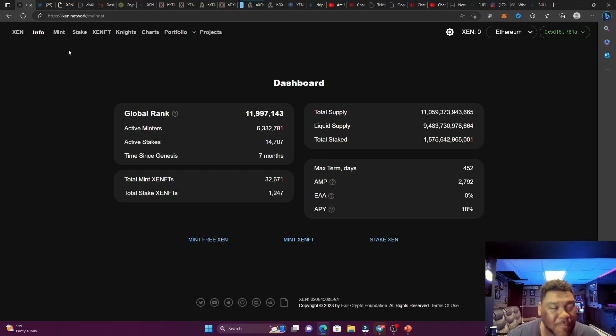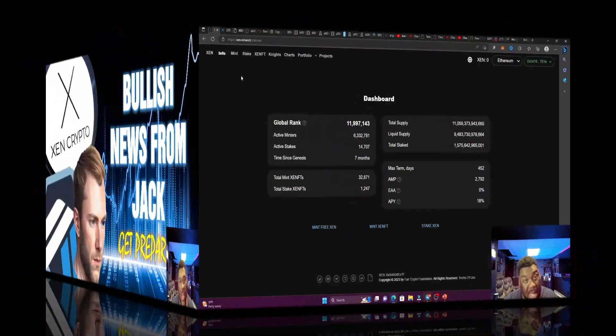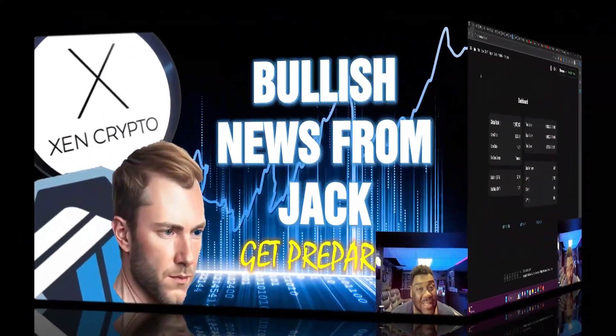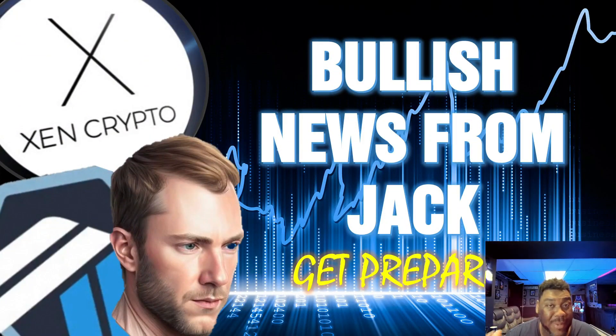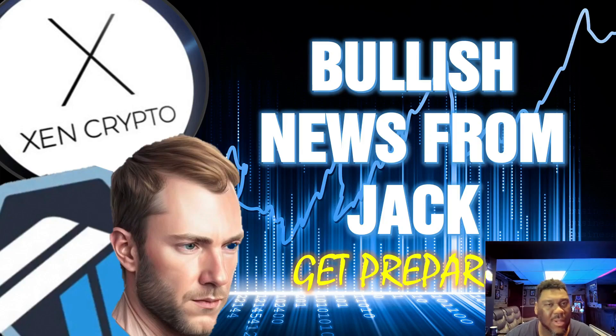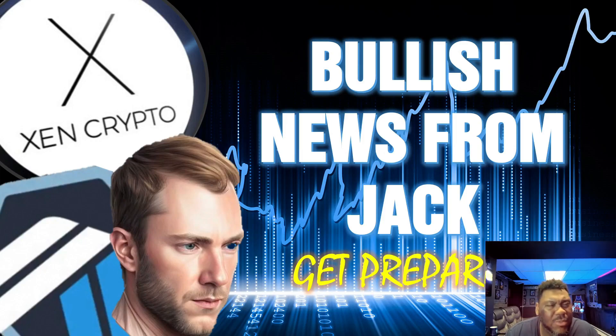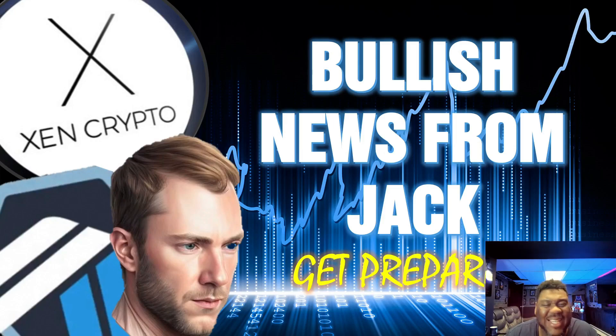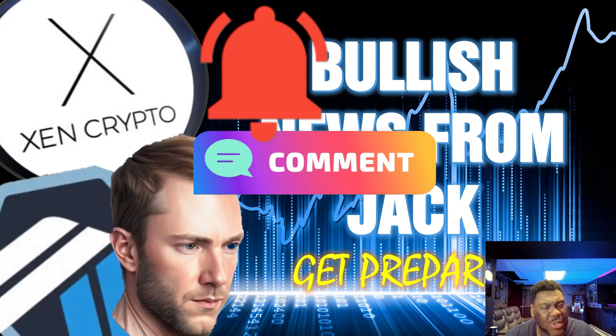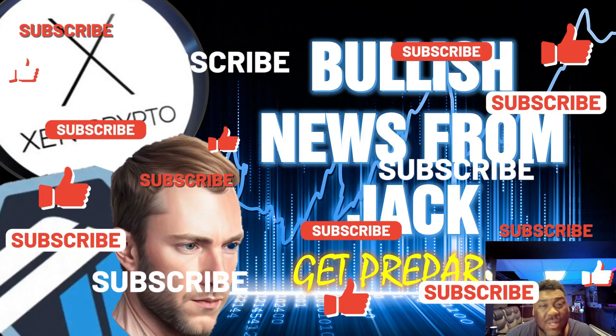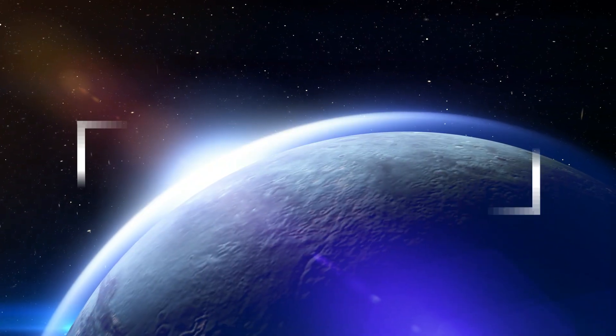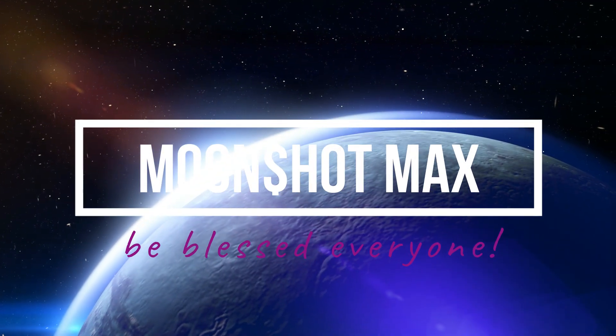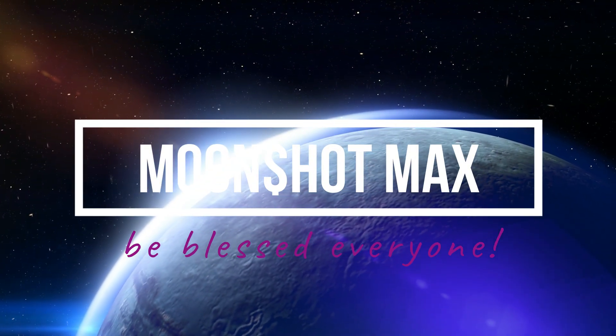So guys, there you have it. That is the bullish news from Jack. Get prepared. The Zen network, the Zen universe, it seems like every freaking week or two, something brand new is coming. Now there's always some new alpha, new project, new blockchain. This thing is consistently just evolving and changing. So make sure you stay committed. You hit that like, you smash that subscribe for your boy. This is your boy, Moonshot Max, taking you straight to the moon. I'm going to see you guys on my next video pretty, pretty soon. Peace out.